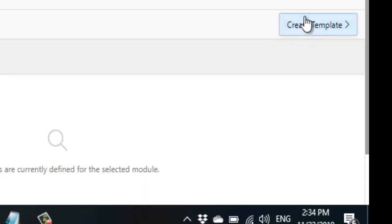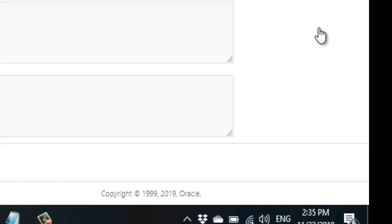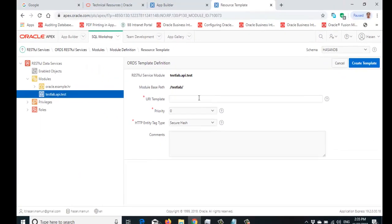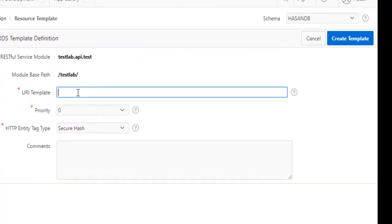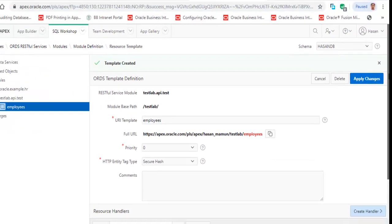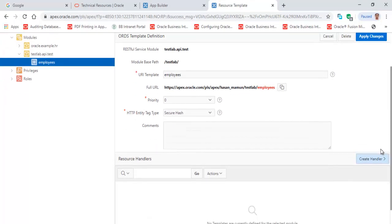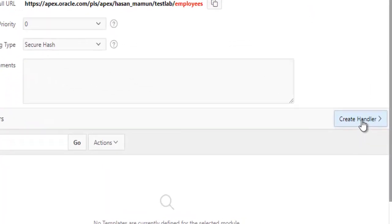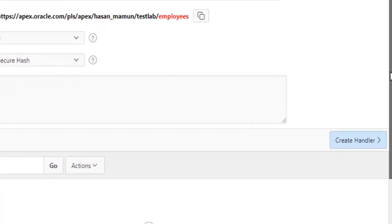Now we will have to create a template under this module. On this page, click 'Create Template'. The URI template will be 'employees' — that's it and nothing else. Click 'Create Template'. Now you will have to create a handler under this template.